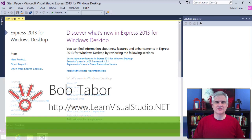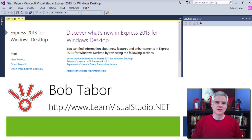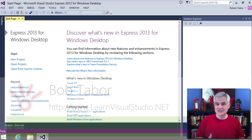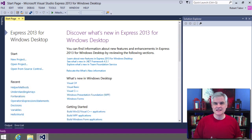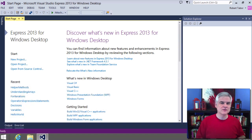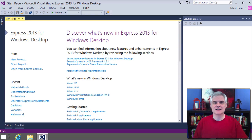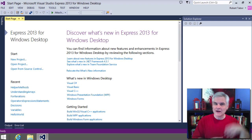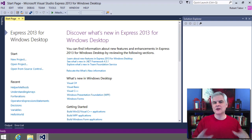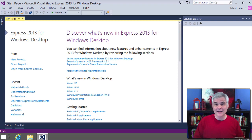Hi, I'm Bob Tabor with www.learnvisualstudio.net, where I teach beginners the skills they need to get their first software development job, building Windows and web apps for the world's best companies as quickly as possible. In this lesson, I'm going to take another roundabout way of showing you another iteration statement: the while statement.